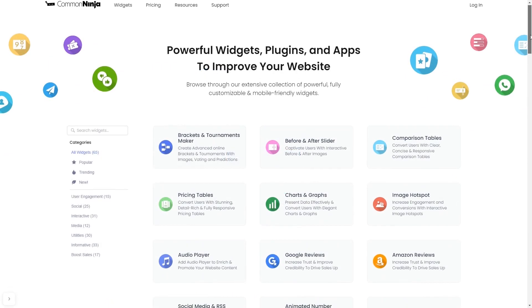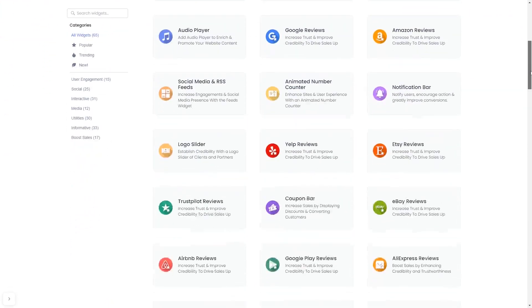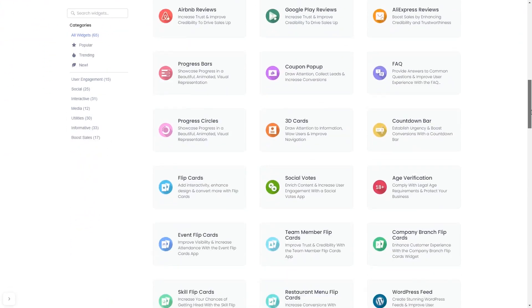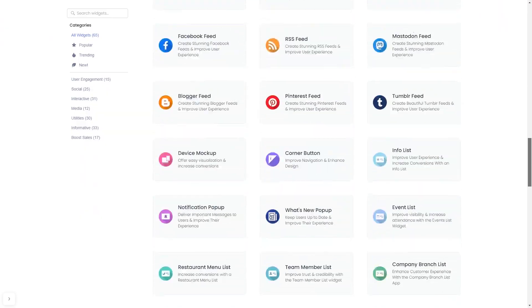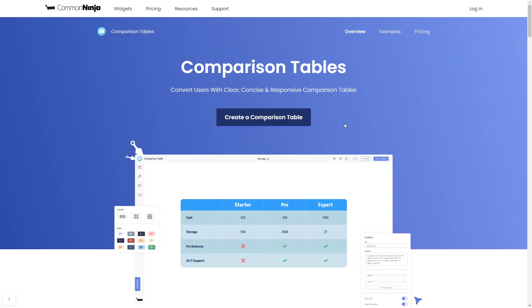Choose your widget from a large collection of widgets. And once you've entered the widget page, click on the create button to enter the editor.